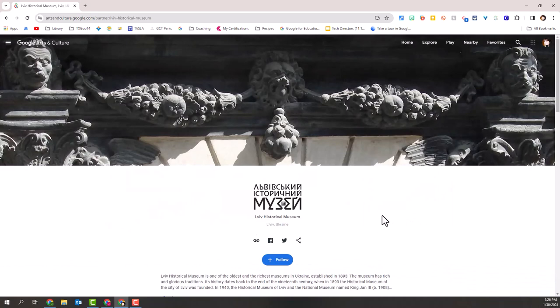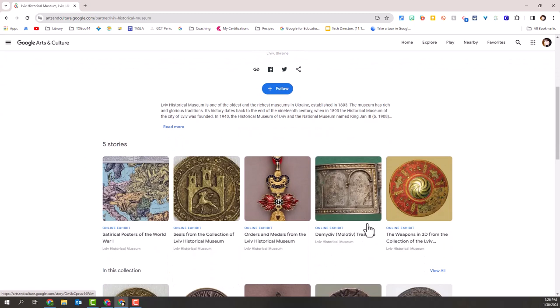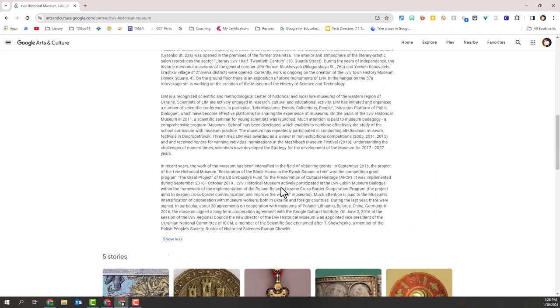They've given me one to pick from. This one happens to be in Ukraine, established in 1893. I can read more about this particular museum or I can read less.